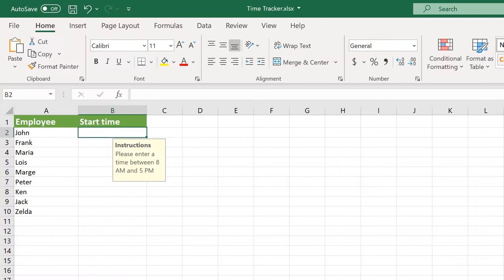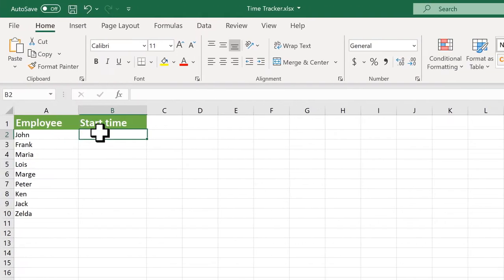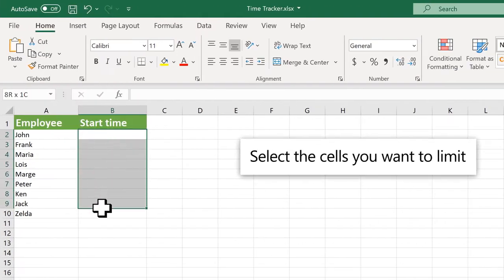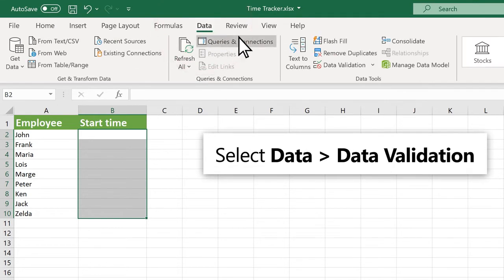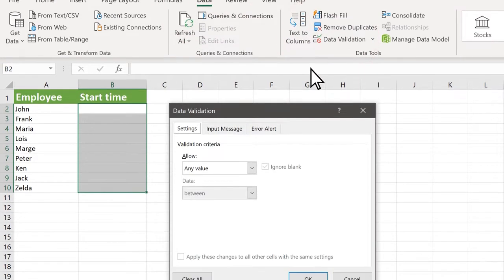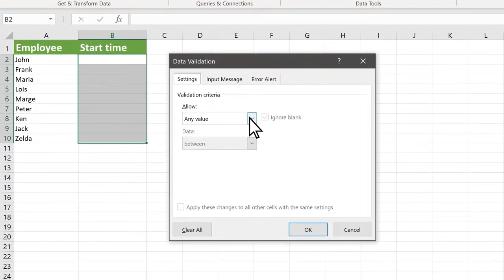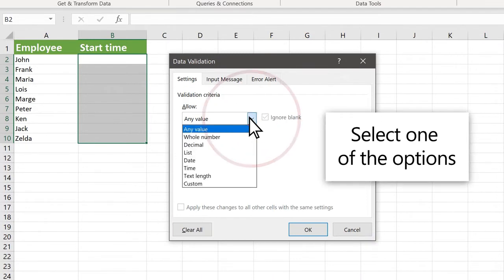Apply data validation to restrict the type of data or value that others can enter in a cell, such as business hours. Select the cells you want to limit, select Data, then Data Validation. In the Allow drop-down, select one of the options.